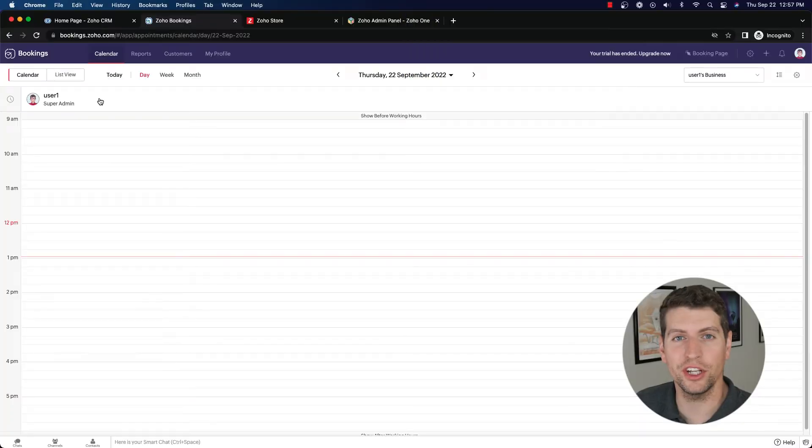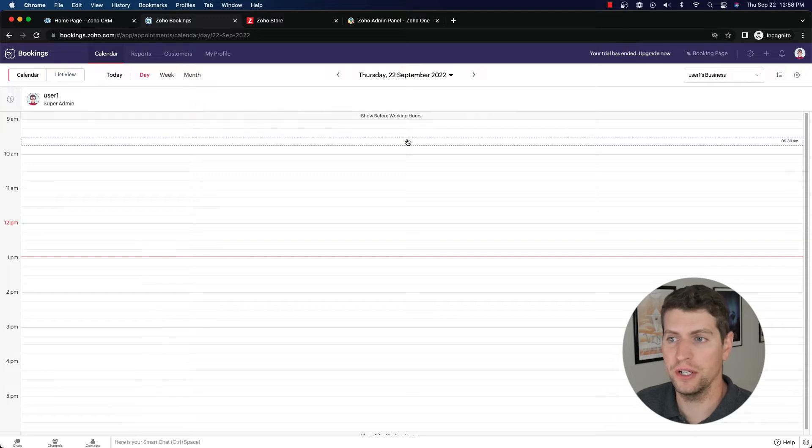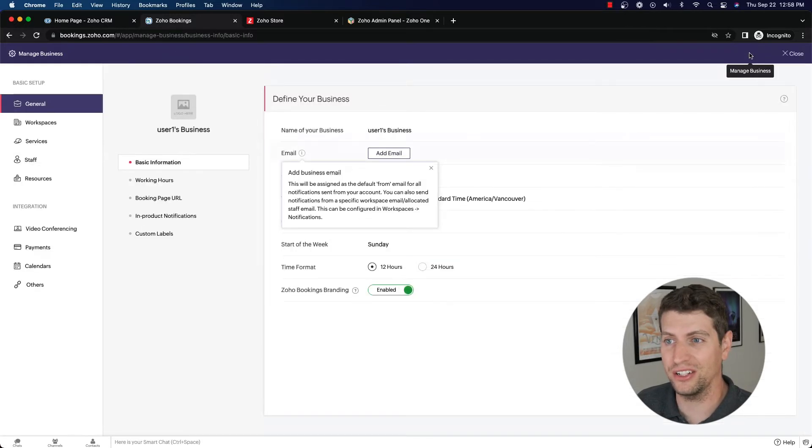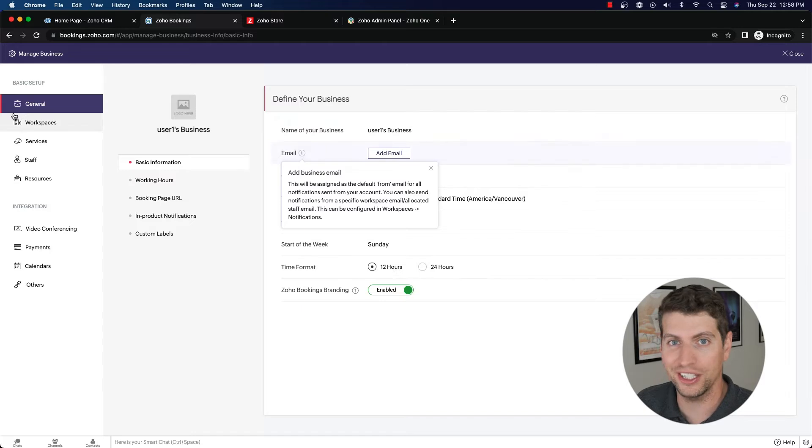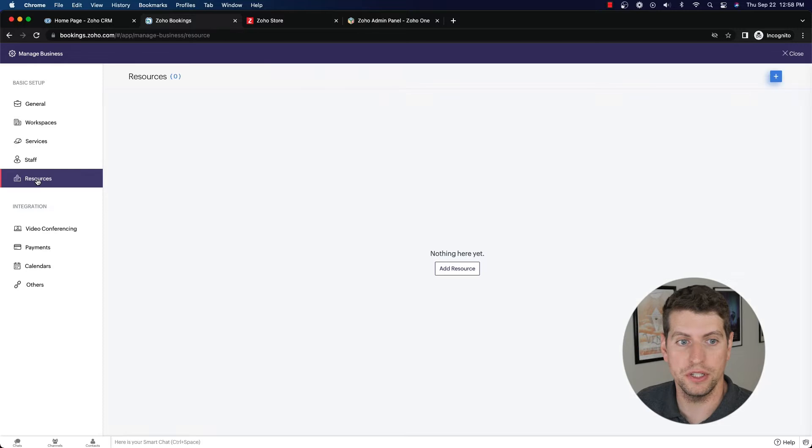Alright, so now that we've logged in, we can go ahead and check out how we can start managing our resources. So as always, in the top right, click your settings tab. On the left-hand side, you're going to get a list of all the different options here that we've talked about. And here's one called Resources.